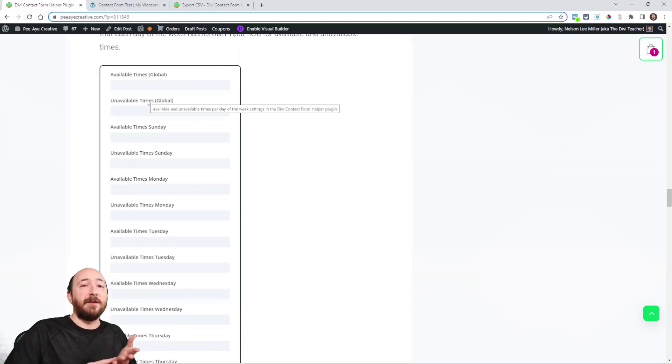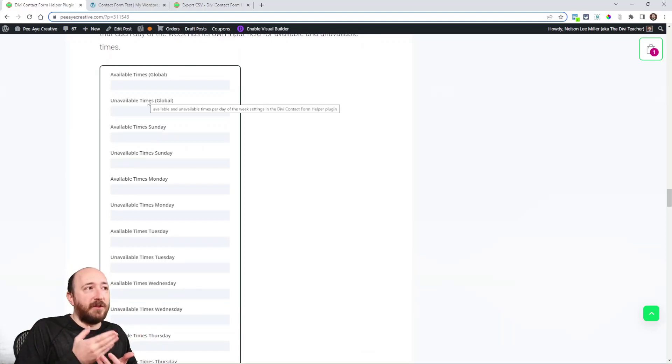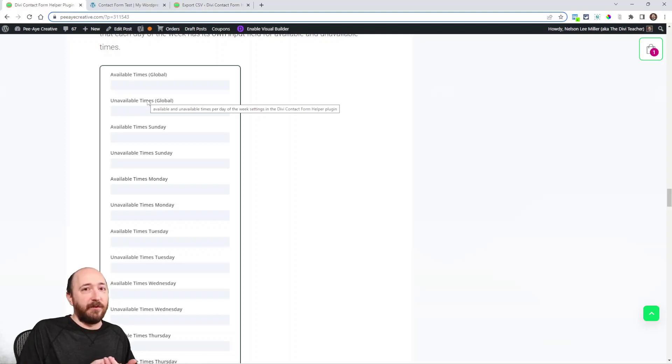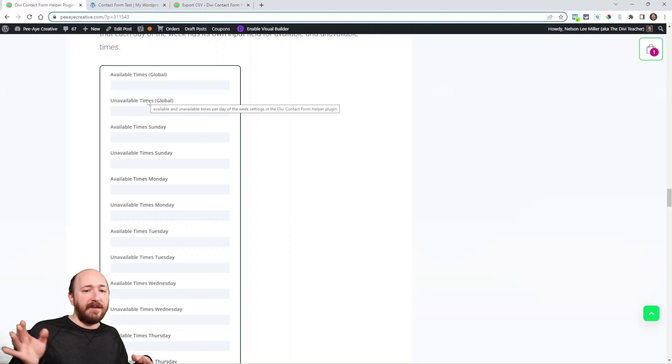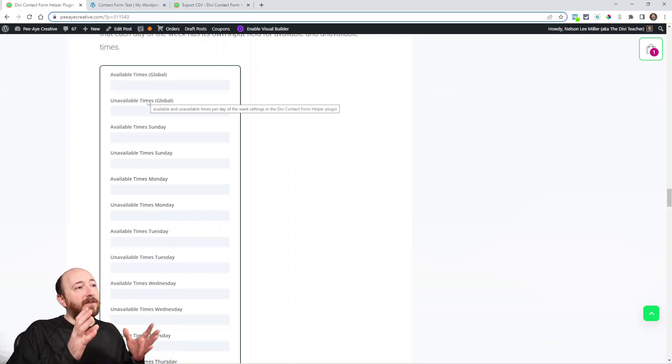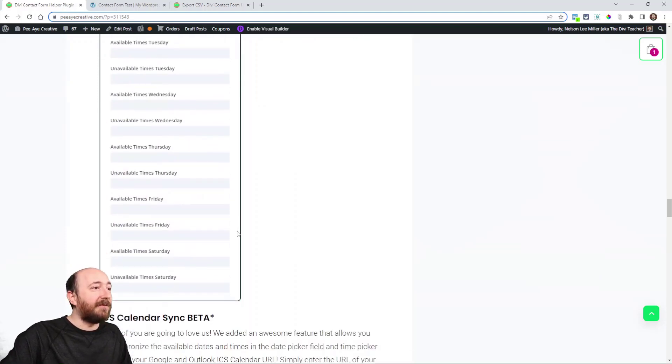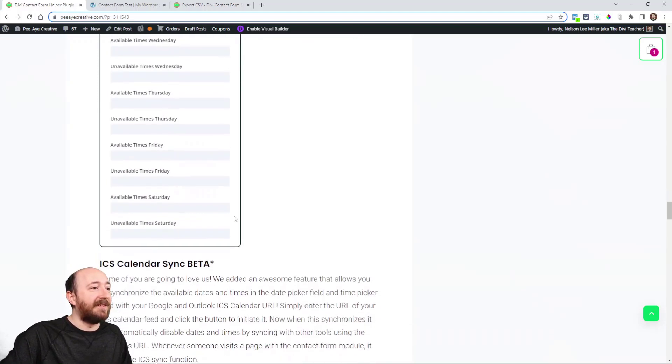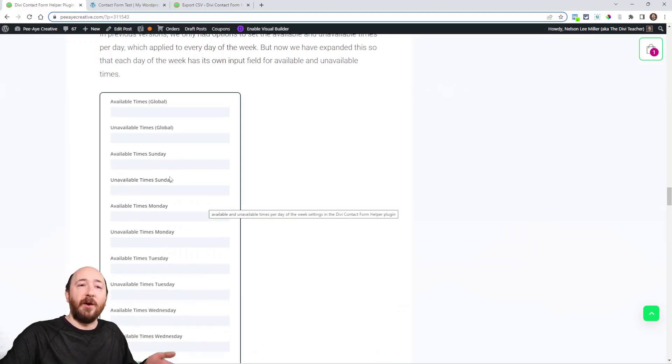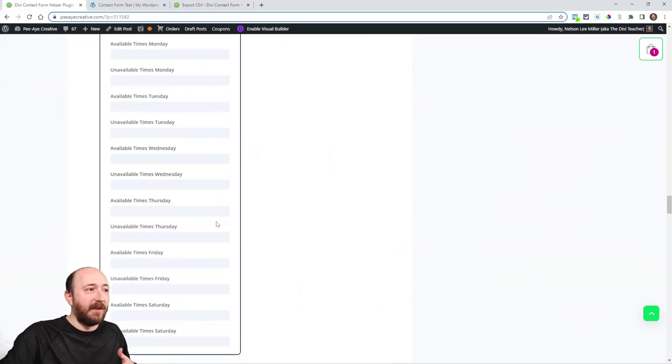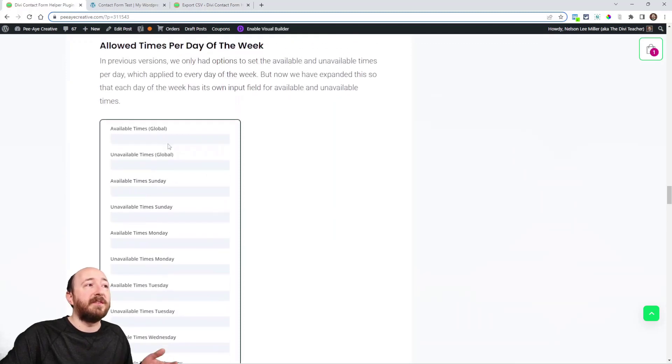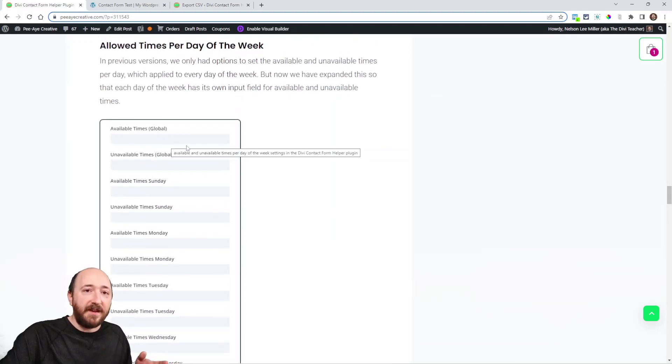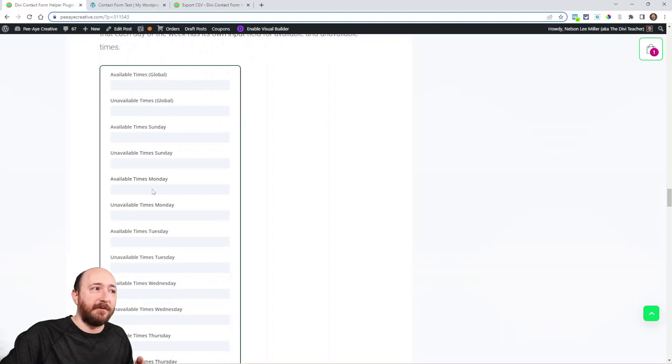Allowed times per day of the week. Now we did have available and unavailable times. This is for the date and time picker. We did have just the available times, unavailable times, and they were global. But then people were like, 'Well, I have these hours on Tuesday and these hours on Wednesday and these hours on Thursday.' I'm like, 'Oh yeah.' And so now we've literally made all these settings. It's repetitive but it's like available time Sunday, unavailable time Sunday, and then for every day. These will override the global, so if you set the global ones, then you set one for Monday, the Monday will override the global.